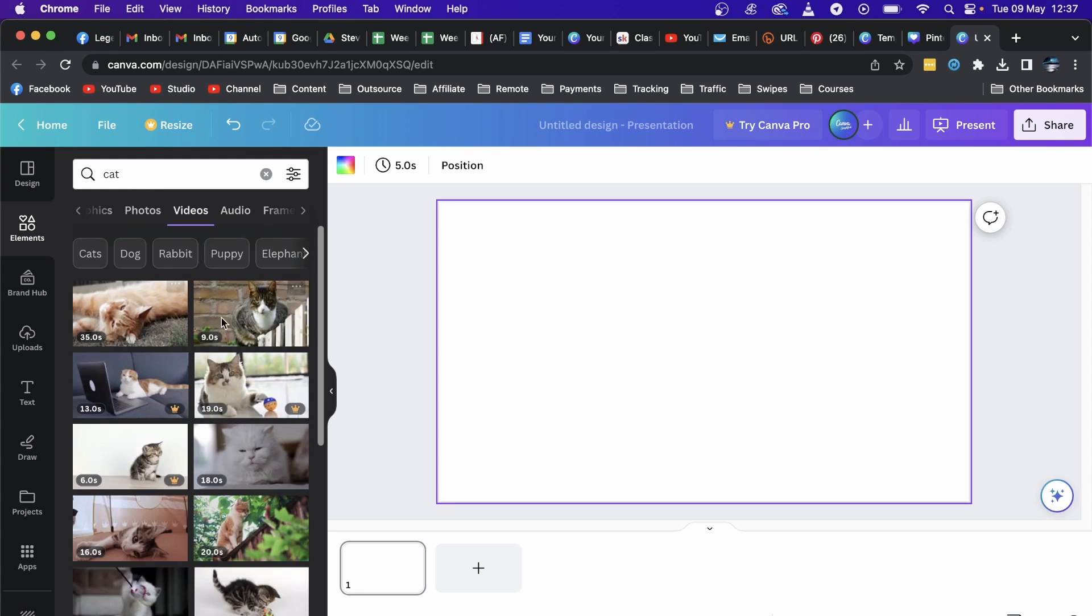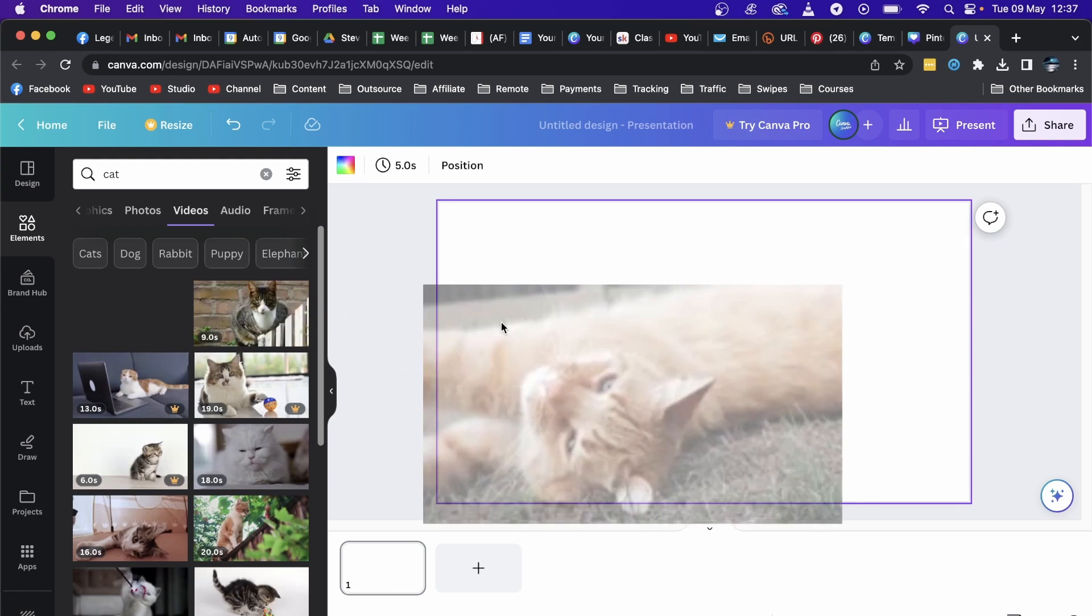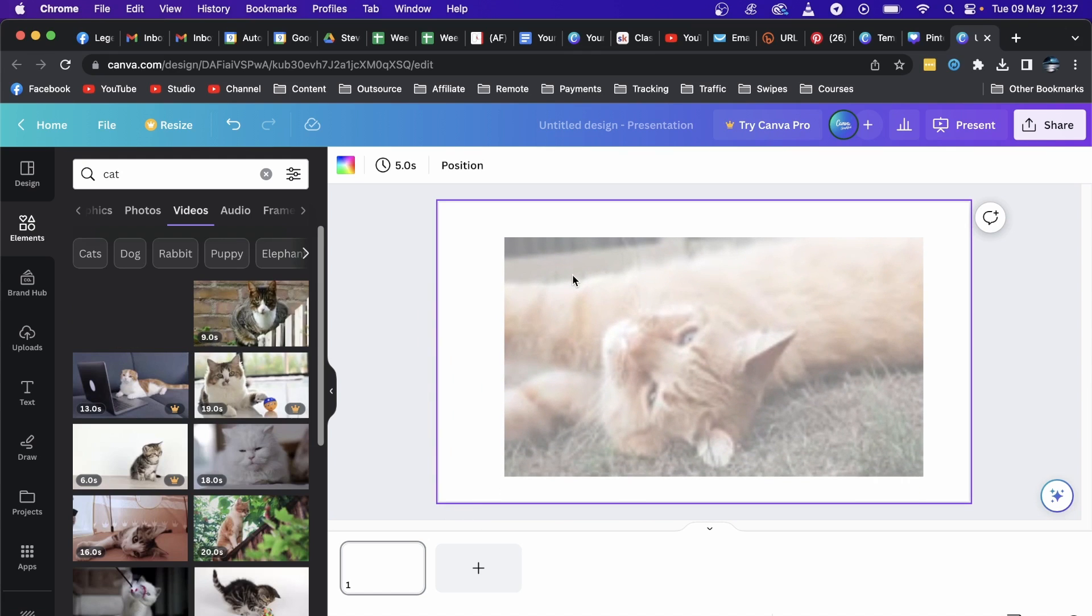Now the ones that have this Pro here, you do need to have Canva Pro in order to use those without a watermark. So I'll just select a free one right here. Just drag it in there from the left hand side into your presentation.